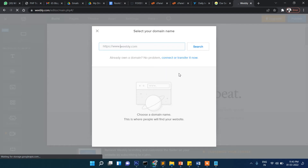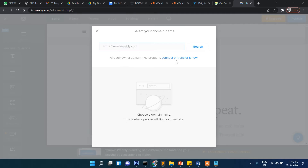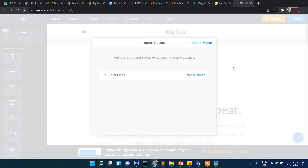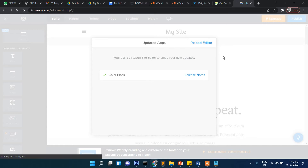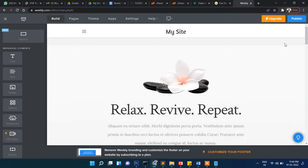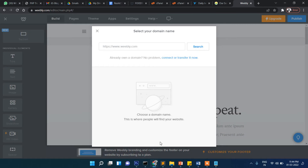It then asks for a domain name. If you have an existing domain, you need to connect it with your existing domain. I'm closing this for now and going to the website editor.